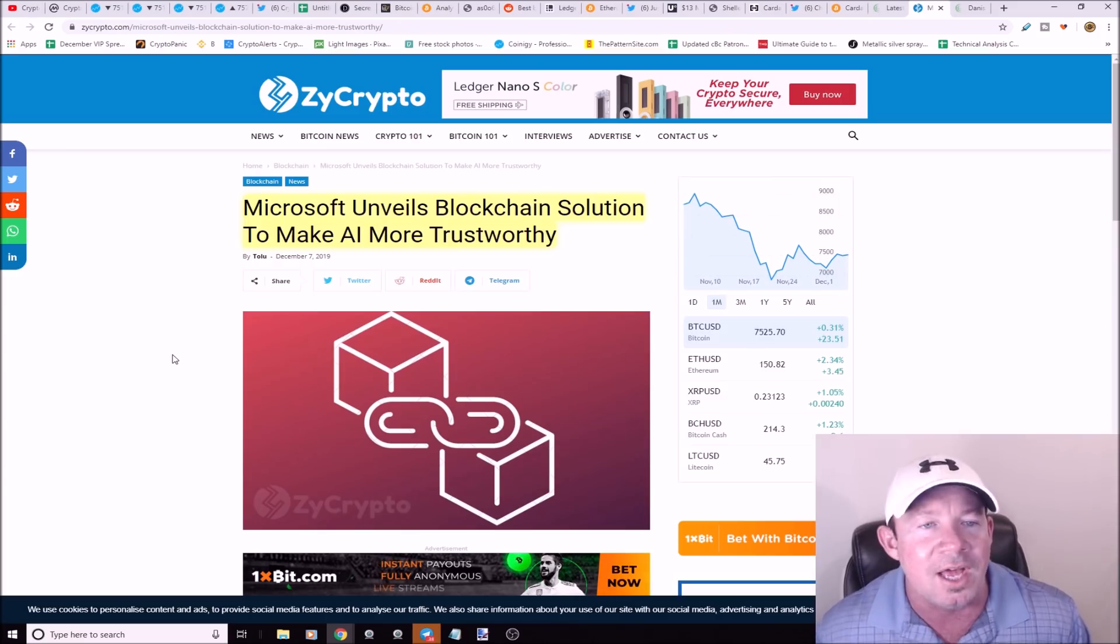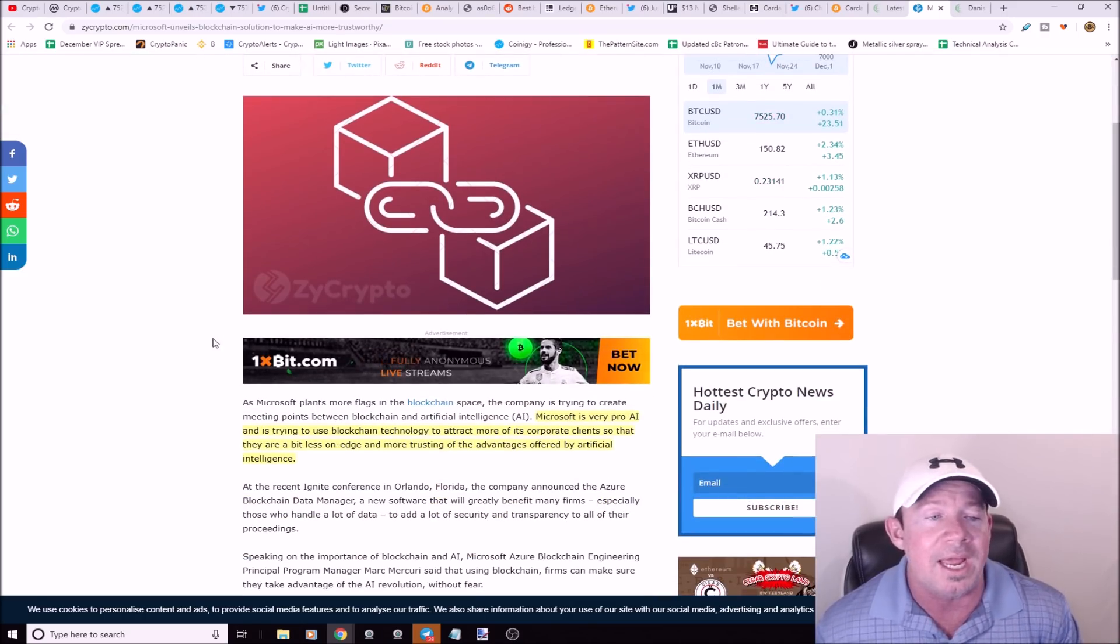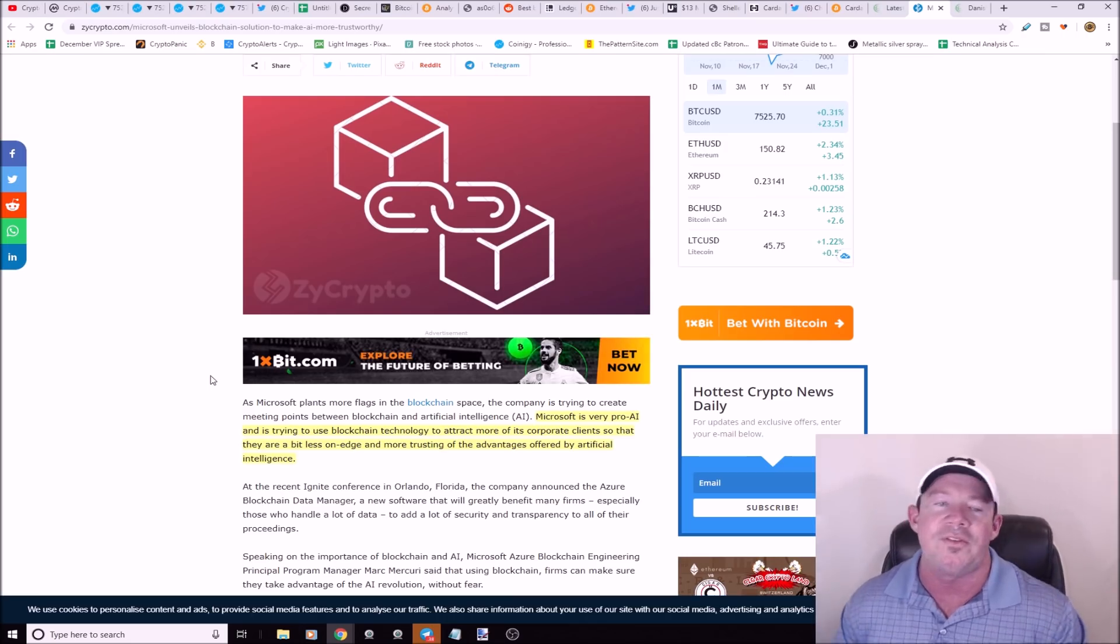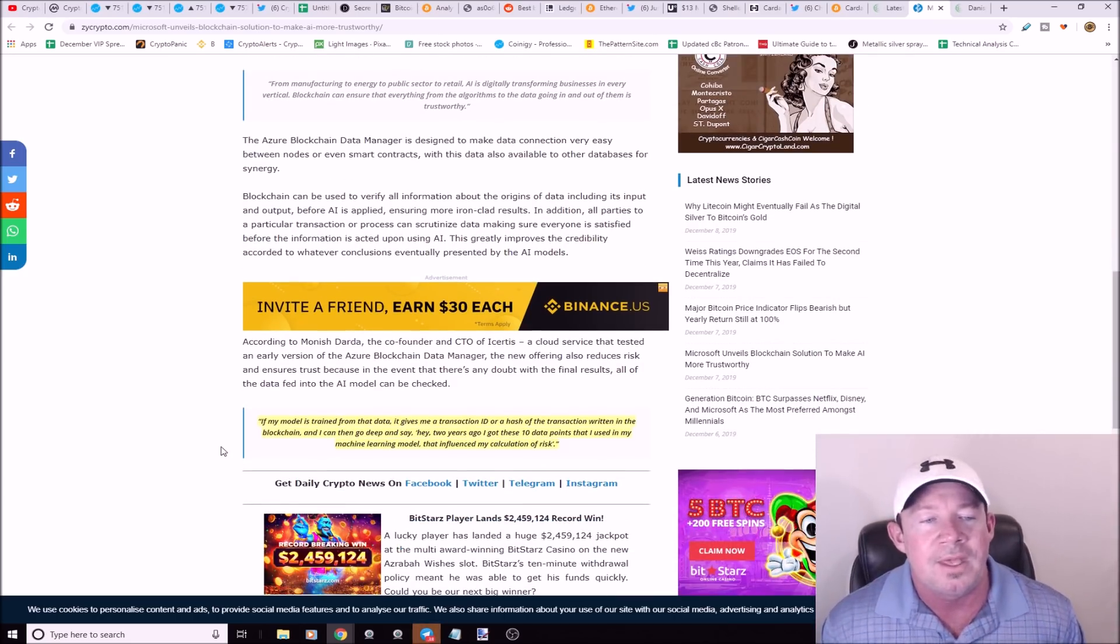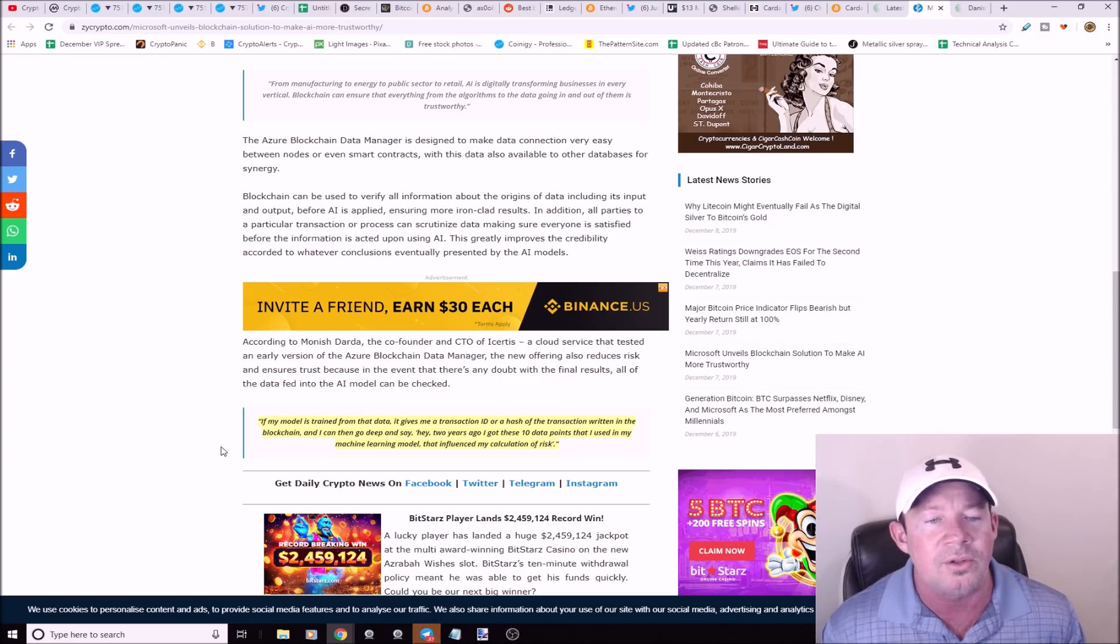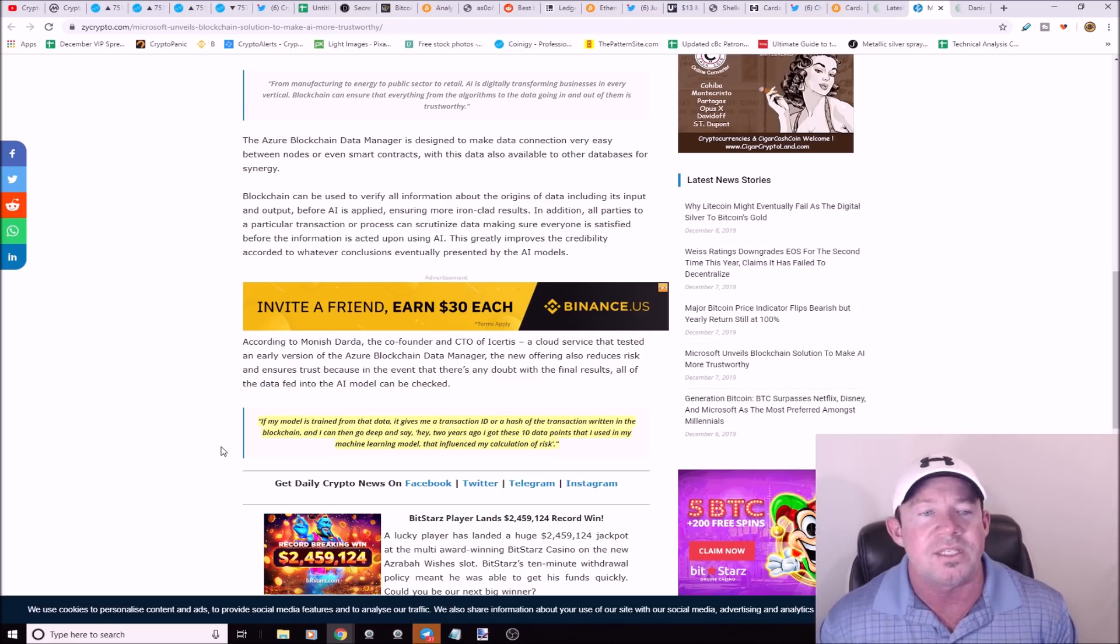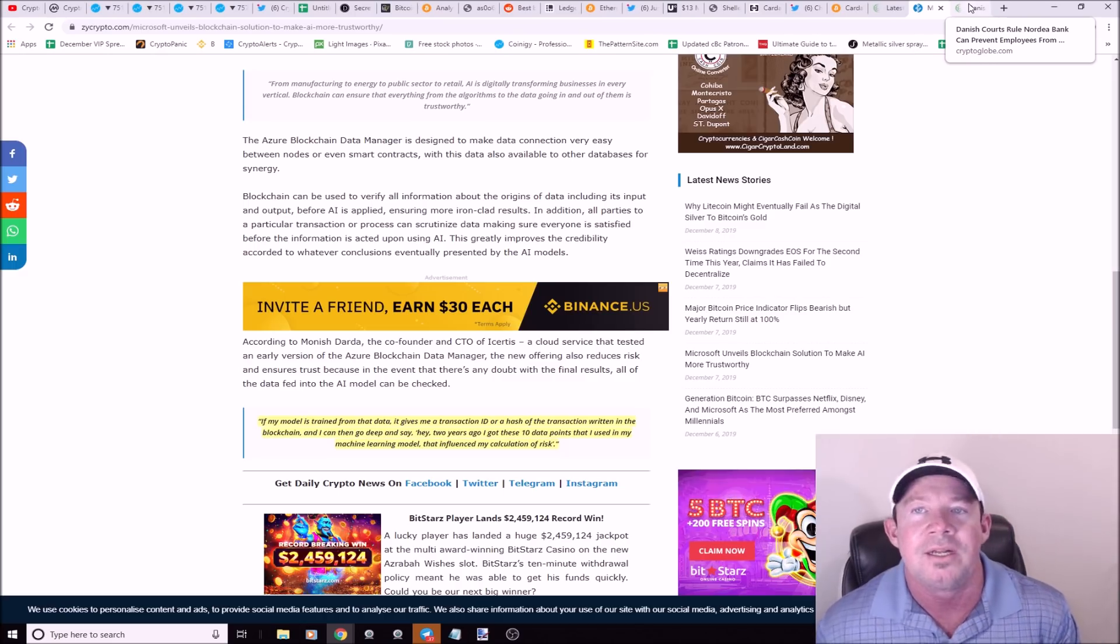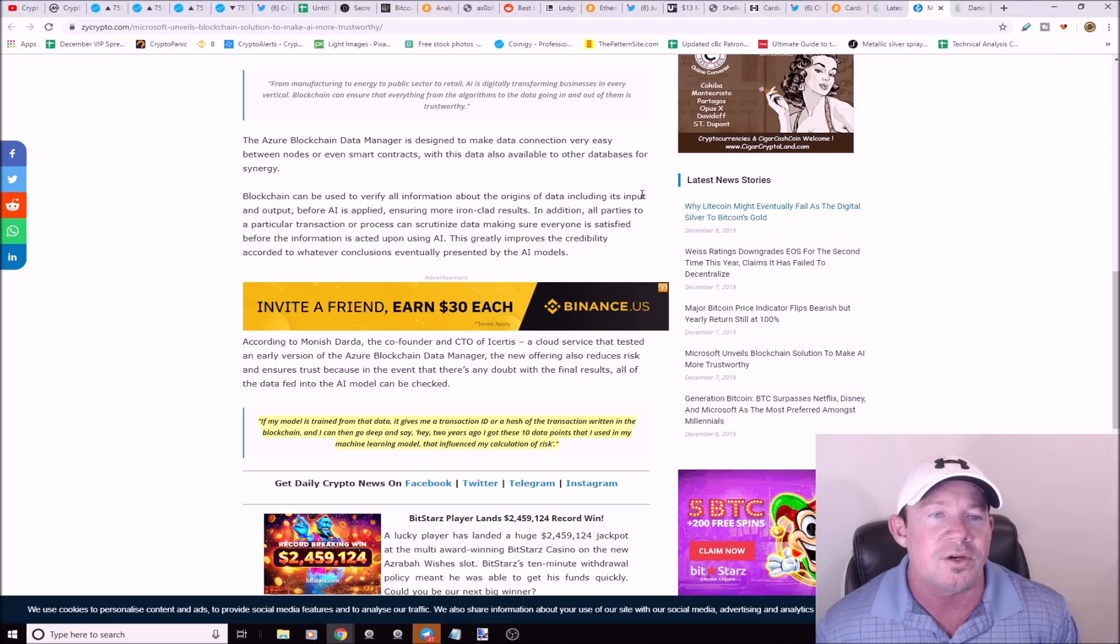Microsoft unveils blockchain solution to make AI more trustworthy. Microsoft's very pro AI, they're trying to use blockchain technology to attract more corporate clients so there's less nervousness about trusting artificial intelligence. The thought process is you've got this AI and you want to say I've got these data points that were established two years ago that I used in my machine learning model. Blockchain and crypto gives you these data points. AI and blockchain is a good pairing. I think we'll see micro payments made by machines. Drones flying everywhere, they need to recharge, they pay with crypto for recharging.